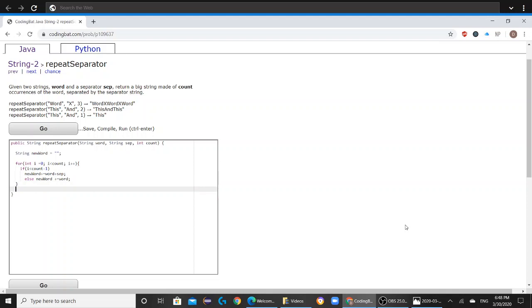So basically what this is, is that if i is less than count minus 1, that means you need to add the word whatever is in the word variable and the sep variable. But if i is not less than count minus 1, then all you need to do is add the word that is in the variable word.